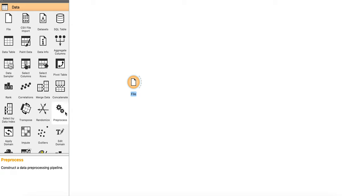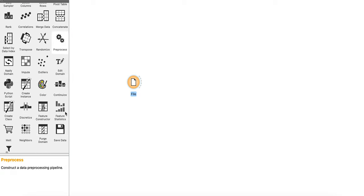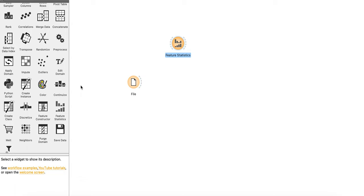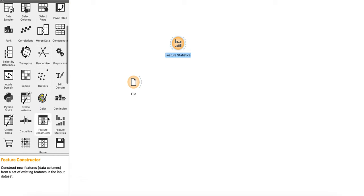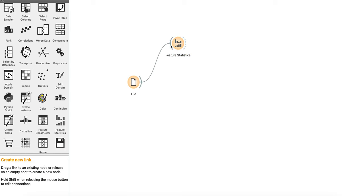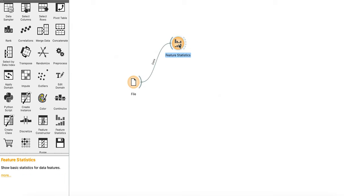We'll start with feature statistics, like getting the mean, median, minimum value, maximum value, and plotting the different features. So what we have done is we have went to data, just went to feature statistics, dragged it and dropped it and connected data with data. I think this is pretty straightforward.